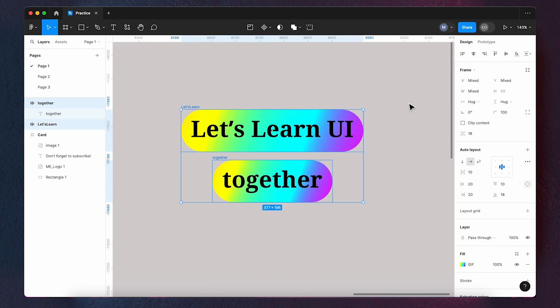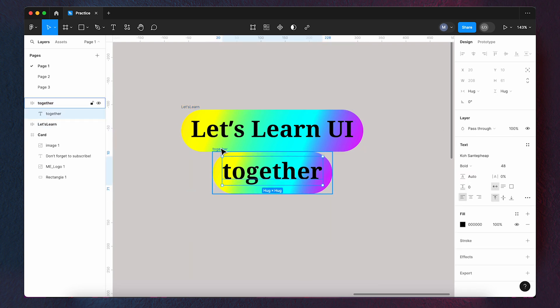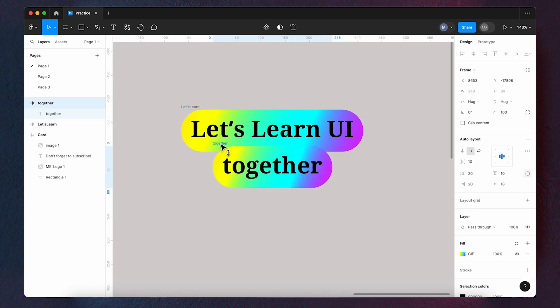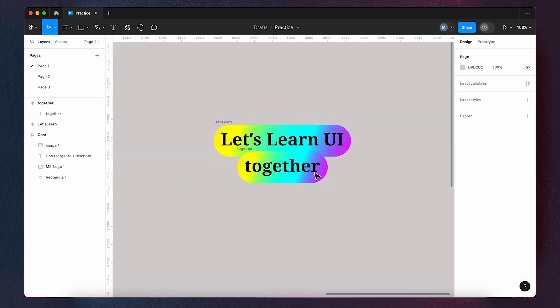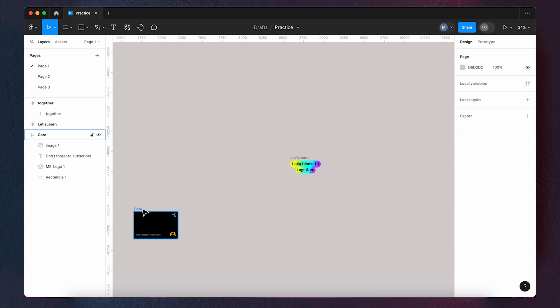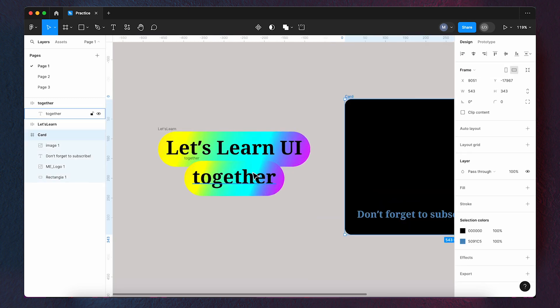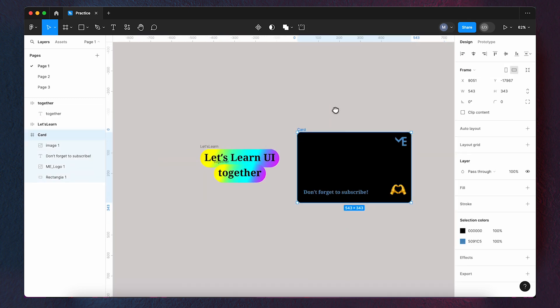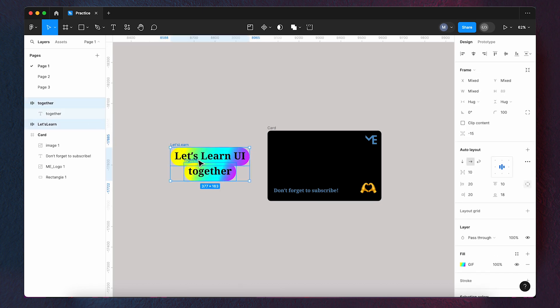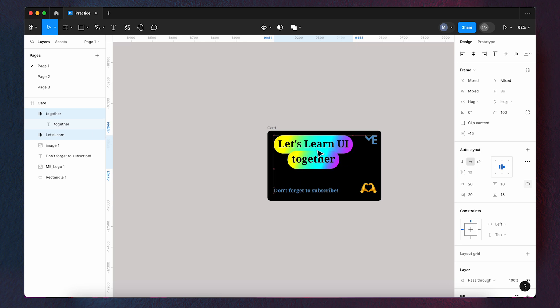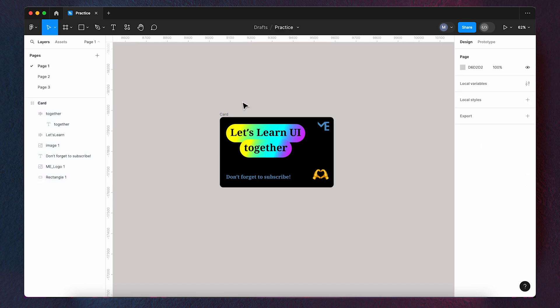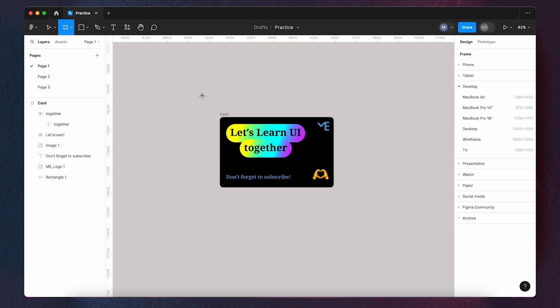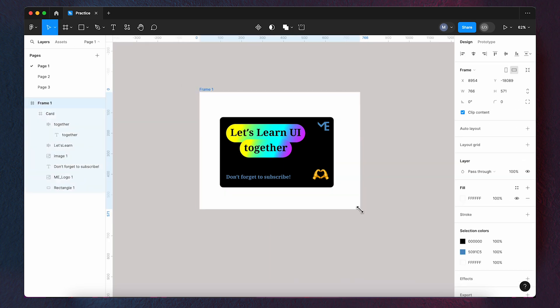Align them to the center and place them into the card that we have designed. Then, bring the card to the frame and name it main.